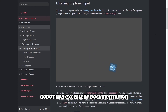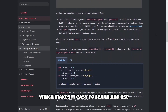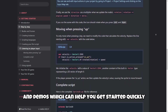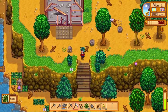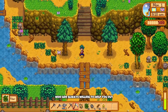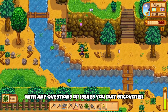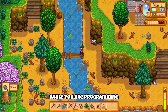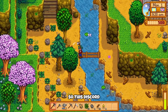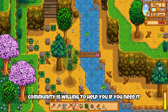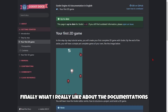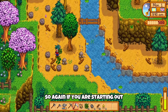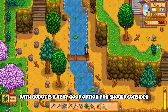Godot has excellent documentation which makes it easy to learn and use. The official Godot website has a vast library of tutorials, documentation and demos which can help you get started quickly. Additionally there is a vibrant community of developers who are always willing to help you out with any questions or issues you may encounter. In my experience the Discord community is amazing — while you are programming you will always have to deal with errors, and this community is willing to help. The documentation even includes complete readable tutorials about how to start out in Godot, so if you are starting out, Godot is a very good option to consider.